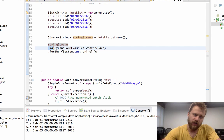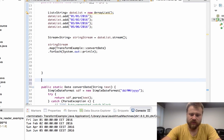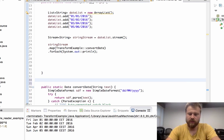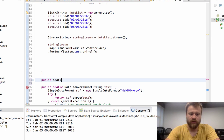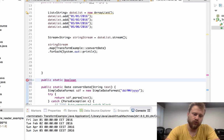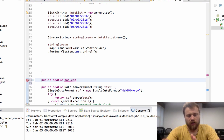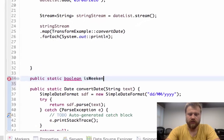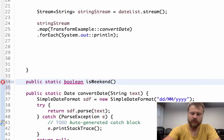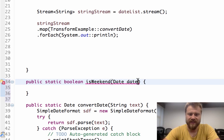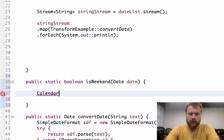Now let's write another function here, a static function. This will simply return a boolean and it will decide if this date is a weekend or not. Let's say isWeekend, and it will accept a date. I will use a calendar.